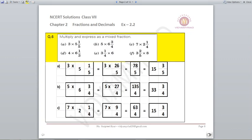Question number 6: multiply and express as a mixed fraction. Here multiplication involves mixed fractions, so first we will convert to improper fractions. Part A: 3 multiplied by 5 and 1 by 5. Converting: 5 times 5 is 25, plus 1 is 26, so 3 multiplied by 26 upon 5 gives 78 upon 5; divide to get 15 and 3 by 5. Part B: 5 multiplied by 6 and 3 by 4. Converting: 6 fours are 24, plus 3 is 27; so 5 into 27 upon 4 gives 135 upon 4; divide to get 33 and 3 by 4. Part C: 7 multiplied by 2 and 1 by 4. Converting: 4 twos are 8, plus 1 is 9; so 7 into 9 upon 4 gives 63 upon 4; divide to get 15 and 3 by 4.